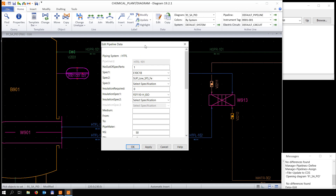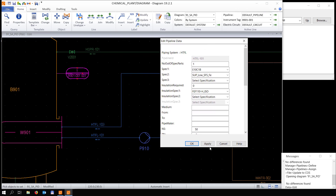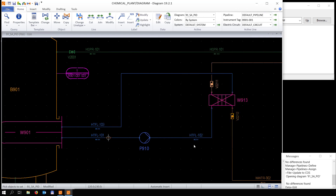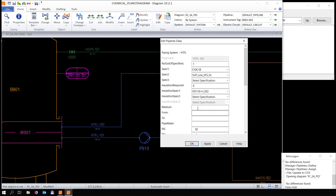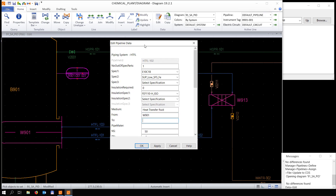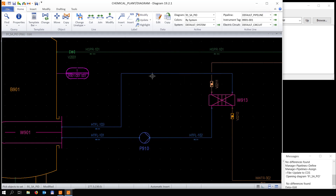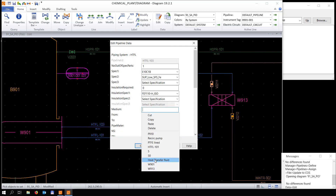Now we're going to edit the database card of the pipeline. We want to add a medium and also add the routing from where to where. We make this change for pipeline 102, and the same changes for 103 as well.